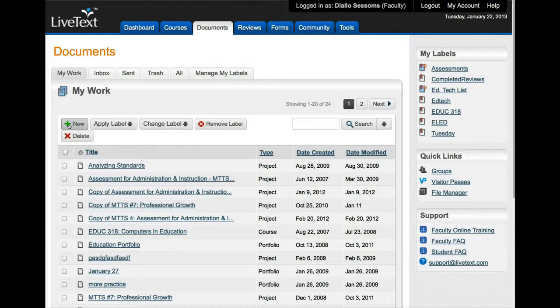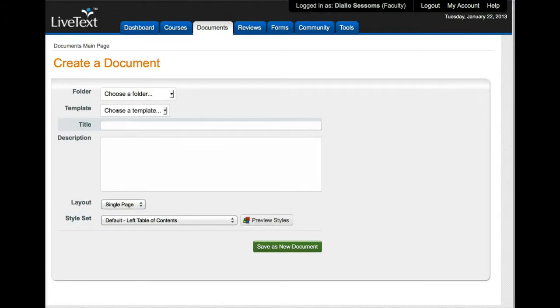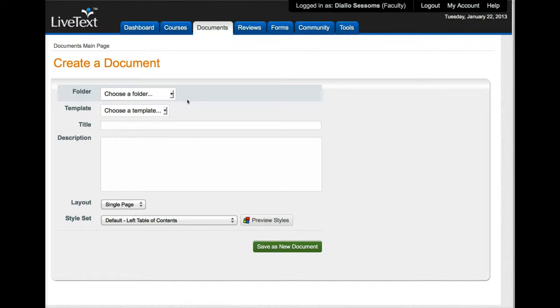Once you get here you want to find the word 'new' and you want to select new. Now you should know that if you have a portfolio you do not need to create a new one, you just keep using your existing one.